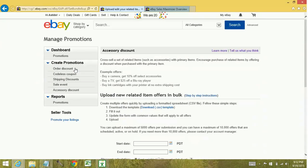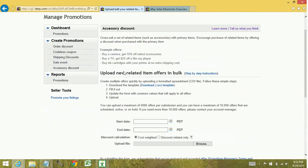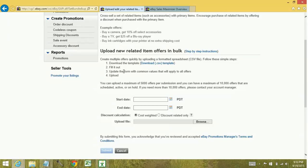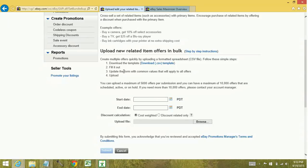Accessory discounts are a little complicated. It's basically, if you buy this item, then you can get this related item at a discount. Now, the tricky part is your related item, your accessories, they have to have free shipping. And so sometimes that can be a little difficult because it's not only free shipping for the people who are buying it as an accessory, you have to have your item set up as free shipping to anyone. So you want to keep that in mind.